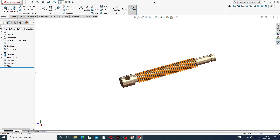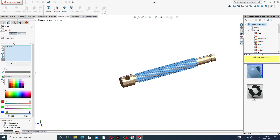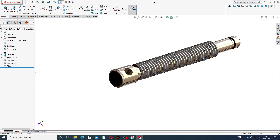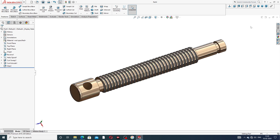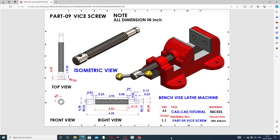All is perfect and correct — the vice screw is fully drawn. The isometric view looks great. All points are learned one by one. The next lecture is coming soon. I hope you learned all points easily and clearly. Thank you, guys.